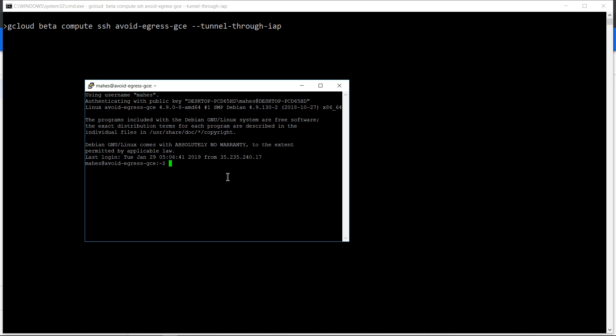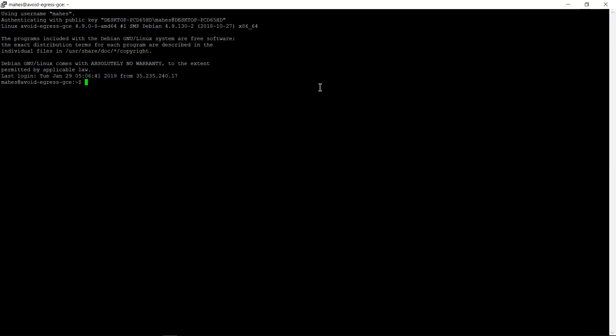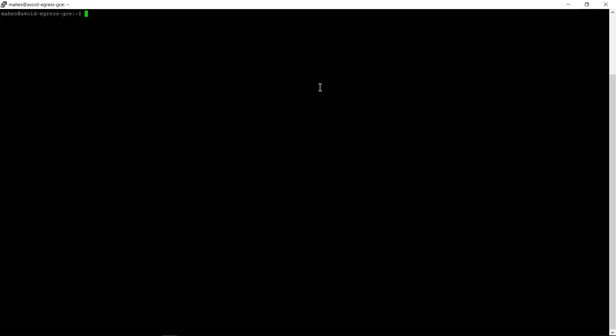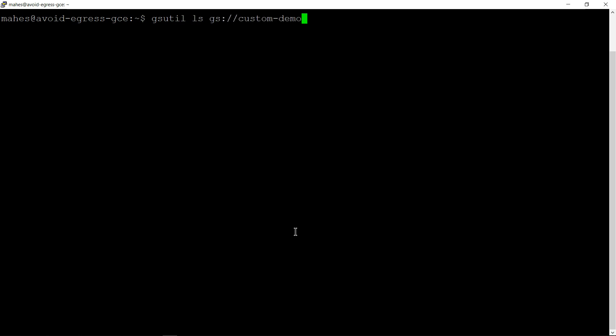All good. Let me make the screen big. Now with the internal IP address if I try to access the same storage bucket, just list it, let's see what we will get.